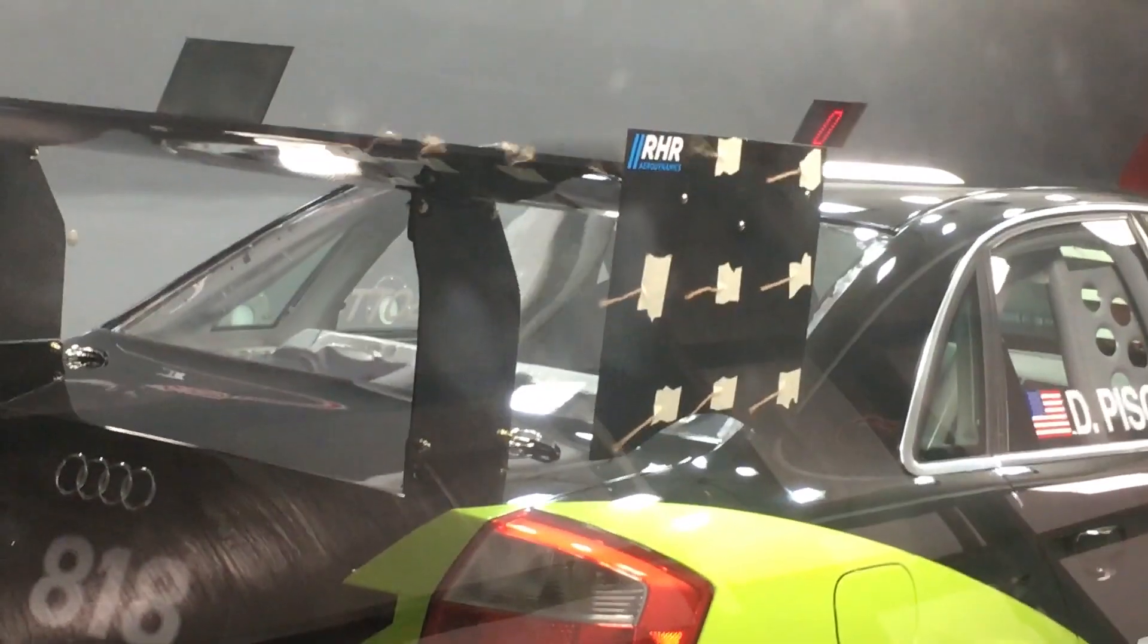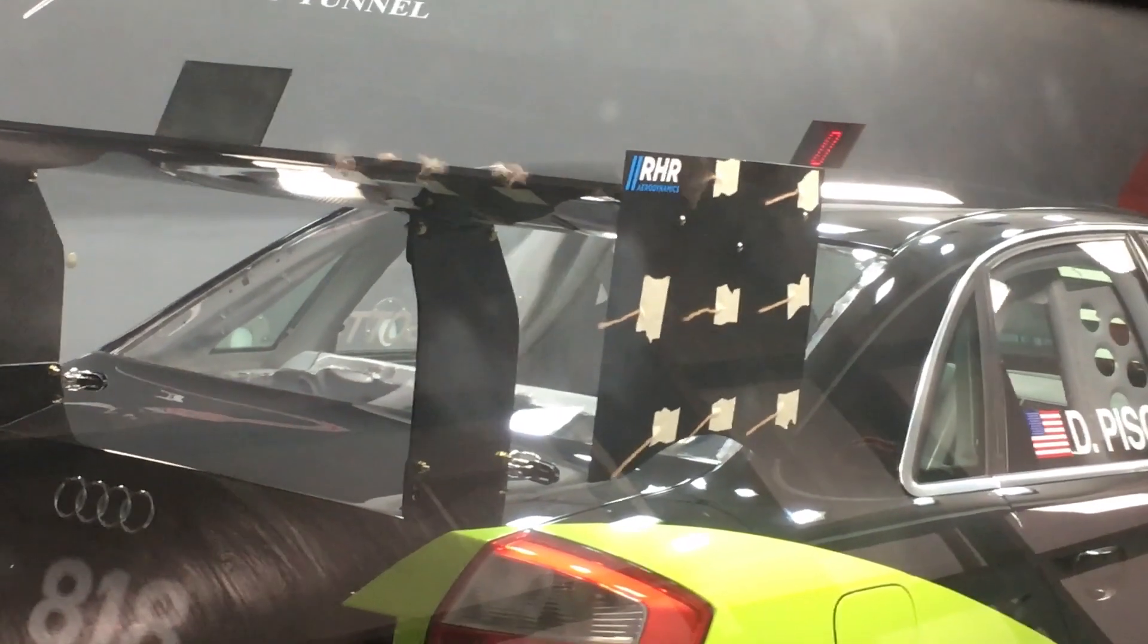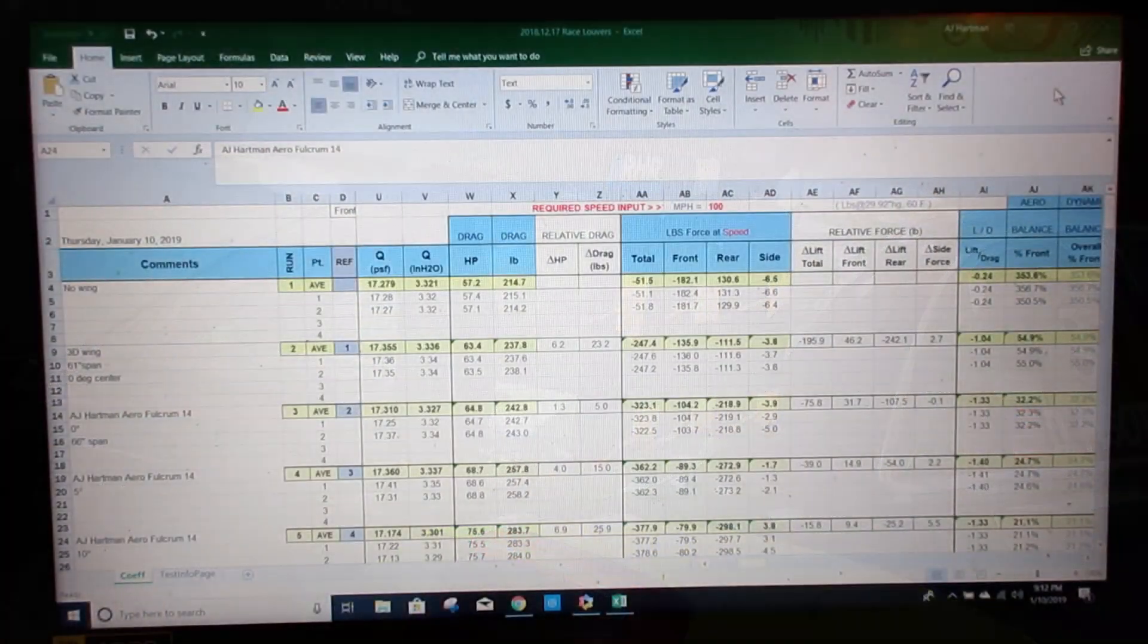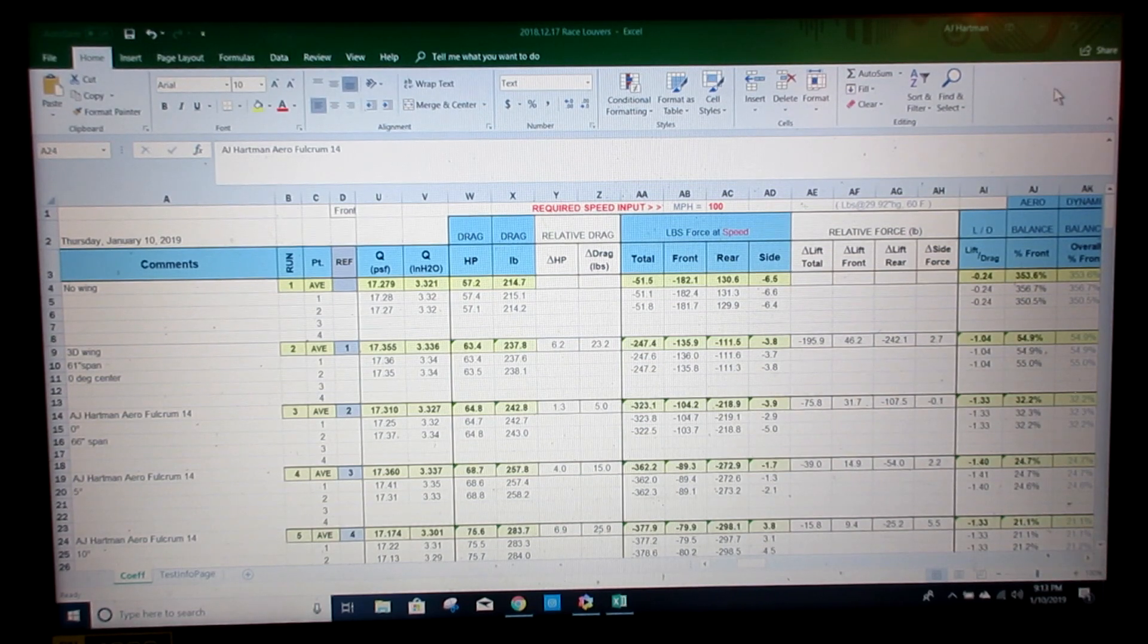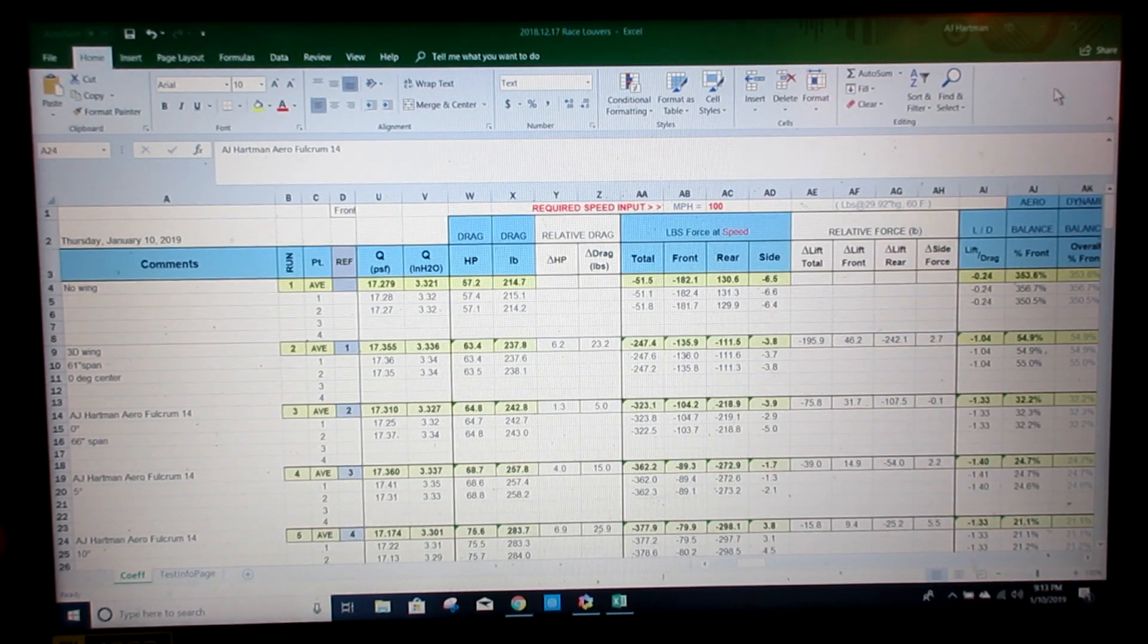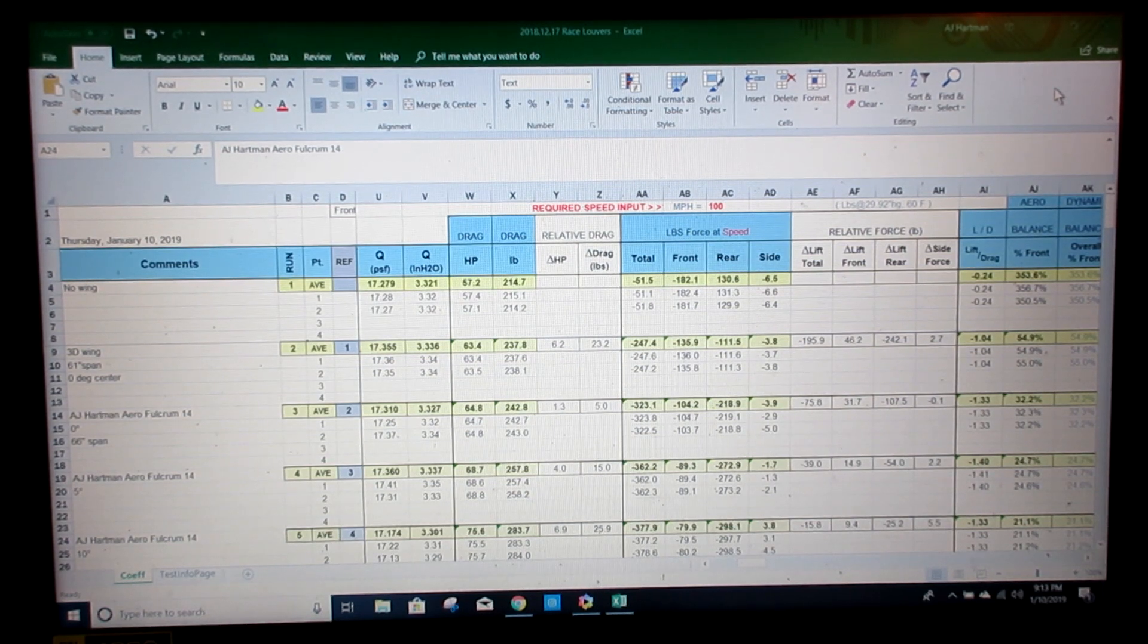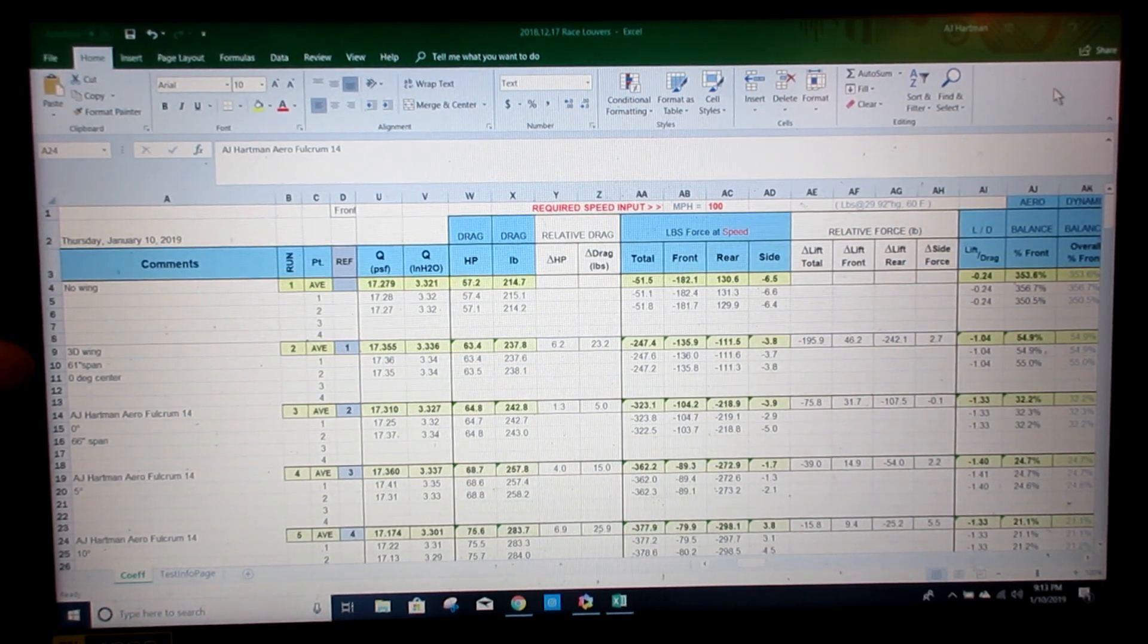It's worth noting that both wings are mounted about roof height and about the same setback. After putting our wing through several runs with different angle changes, it's time to look at some data. So here we are looking at my computer screen. Right here we have the runs that we did. No wing on the top, the 3D wing we'll call that one, and then three runs of our wing.